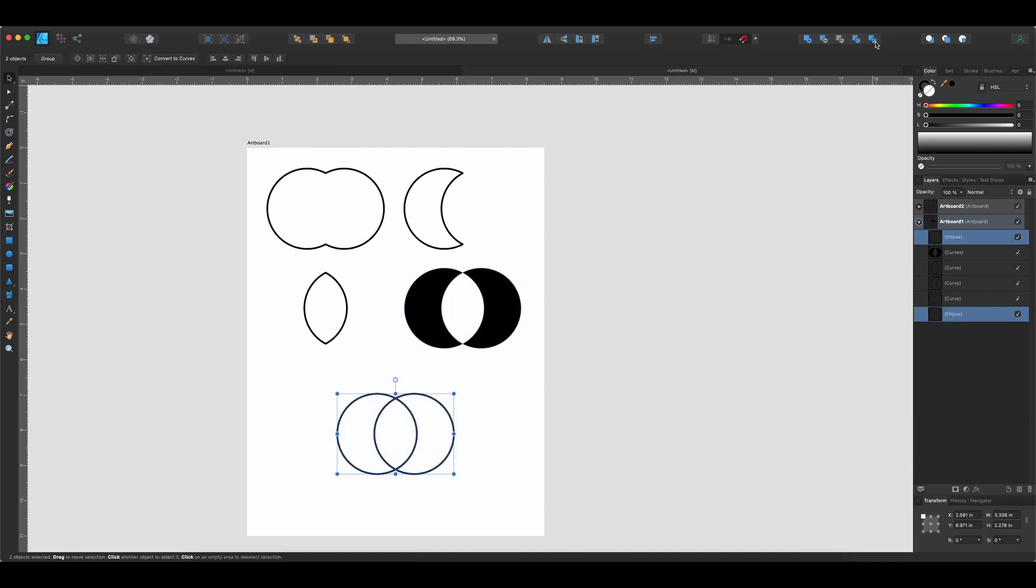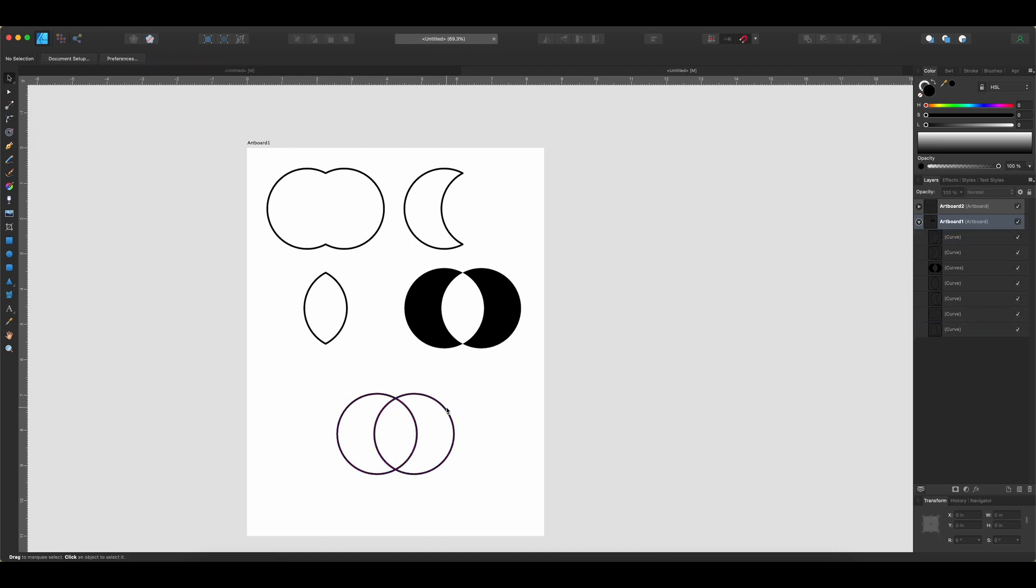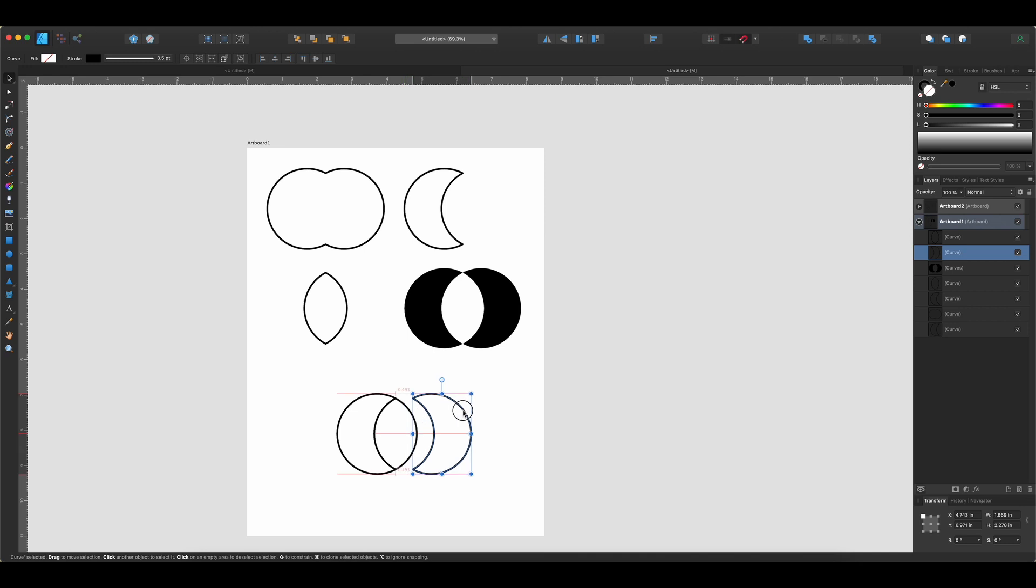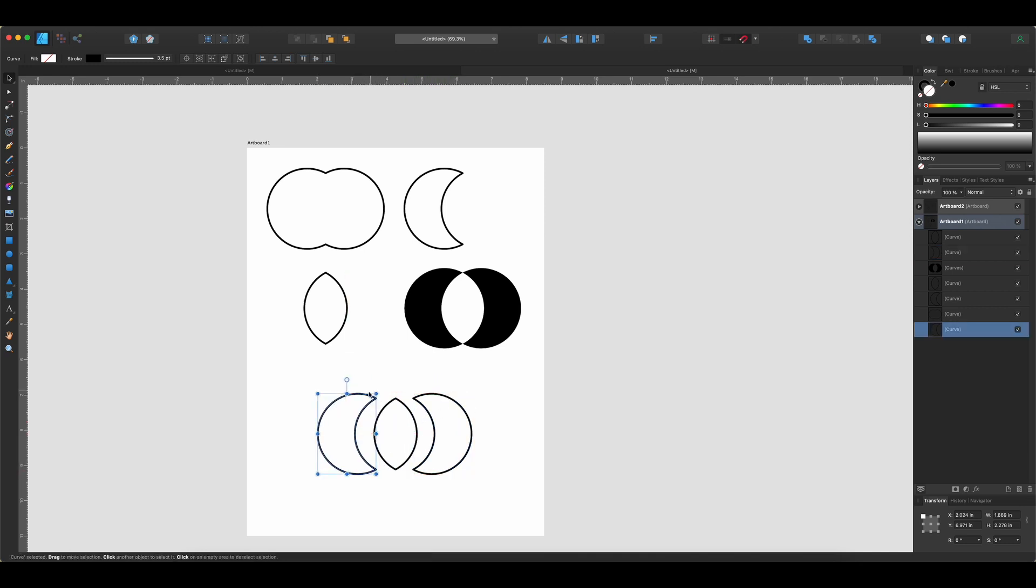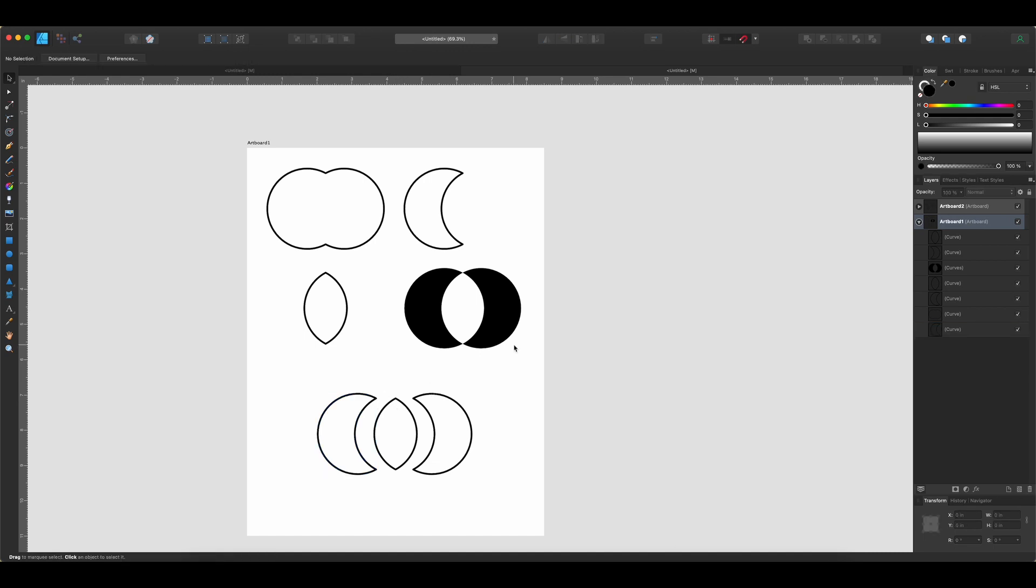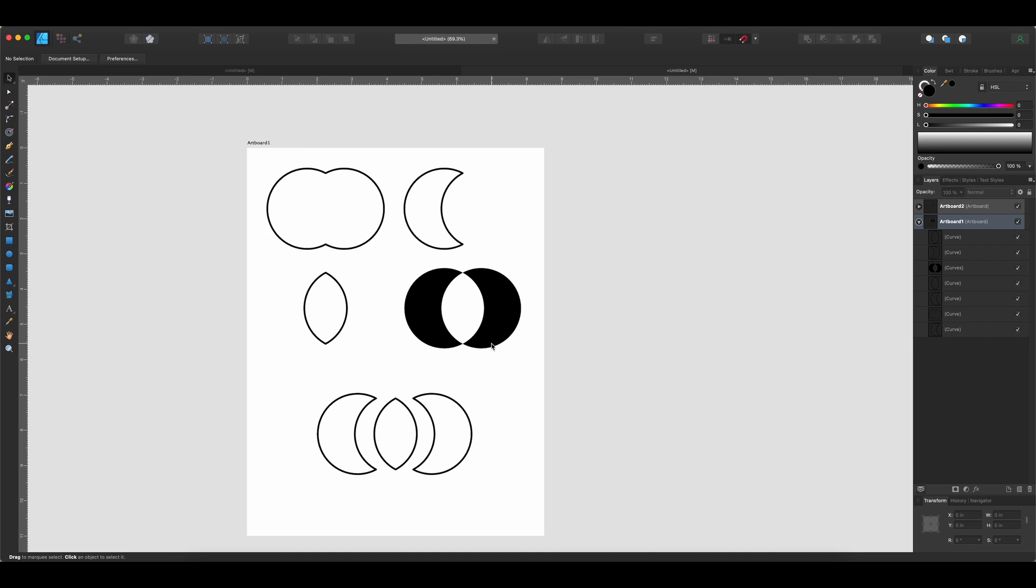And lastly, what we have here is called the Divide. Okay, so this is just going to split them all apart. So what we have here is instead of either the leaf shape or the crescent shapes, we have all three. We have two crescents and this leaf shape. So those are basically the five geometry operations that exist in Affinity Designer. And you can use those five operations to create virtually any shape that you might want.